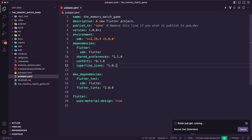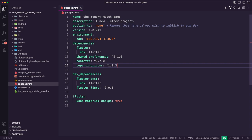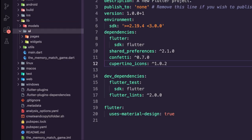I updated the pubspec.yaml file to add two additional packages to the Flutter app. The first package is called shared_preferences — it allows us to easily store and retrieve key-value pairs on the user's device. We can use this to store things like the user's best time or high score. The second package is called confetti — it allows us to easily add confetti animations to celebrate when the user sets a new best time.